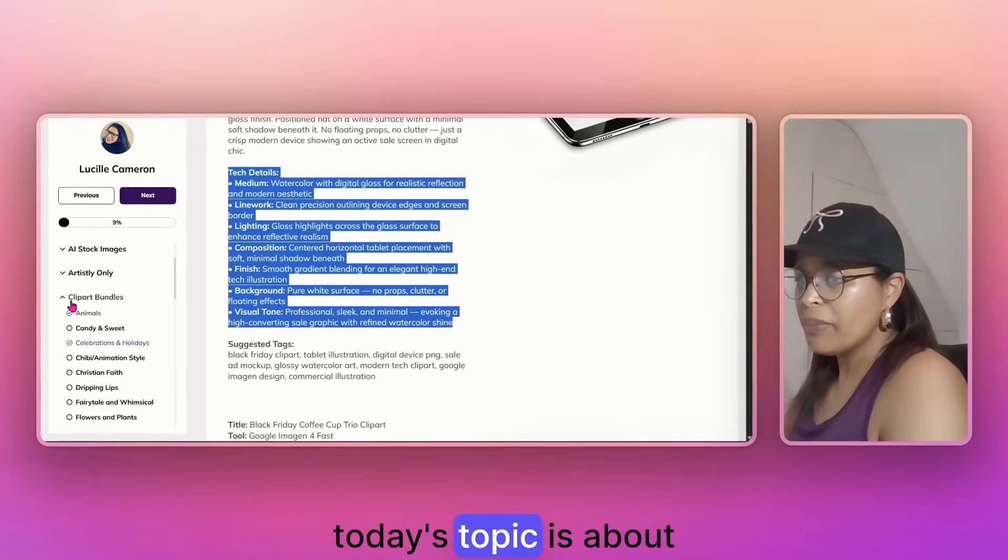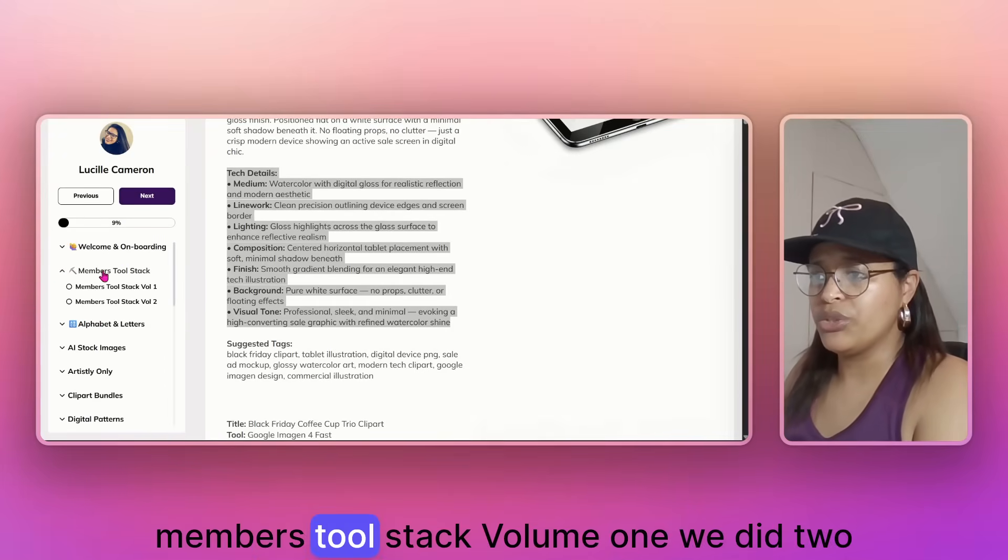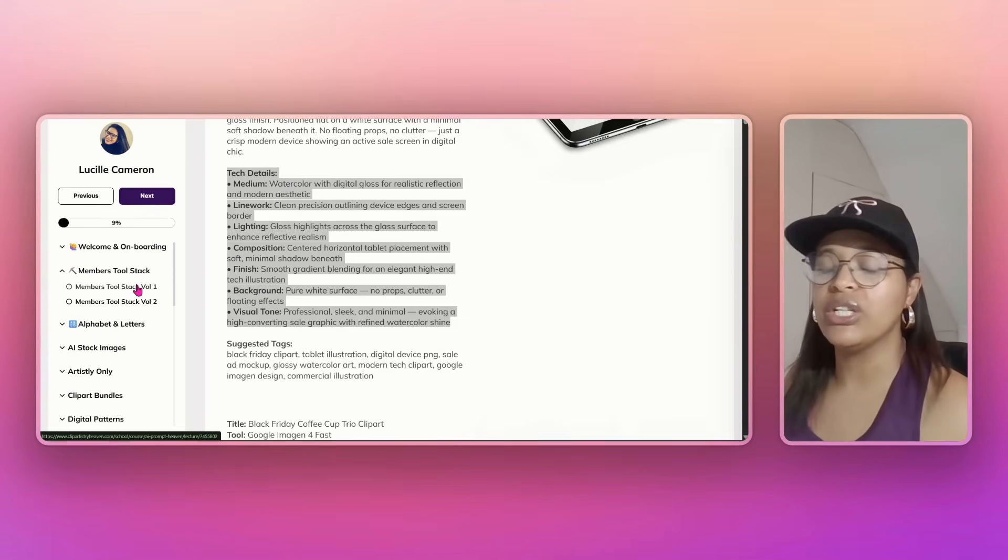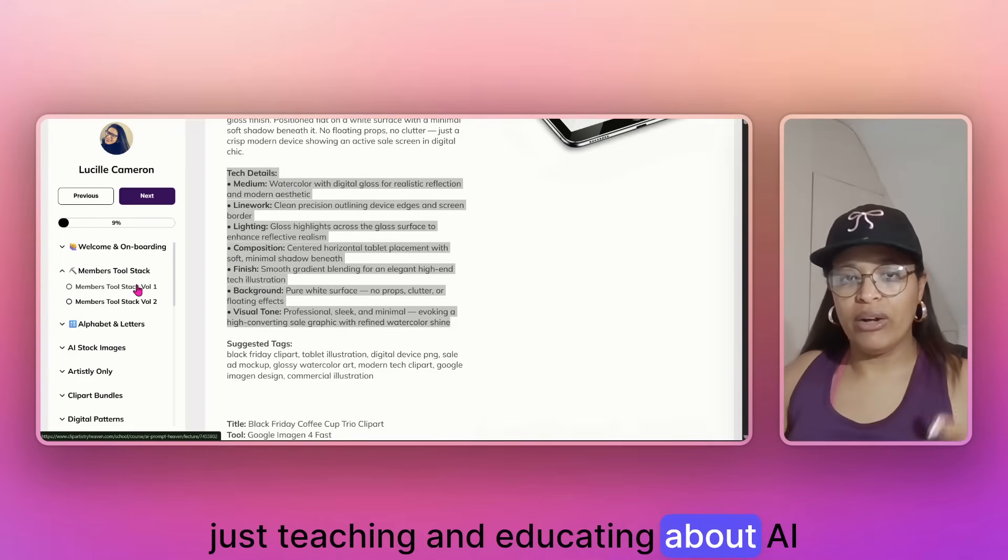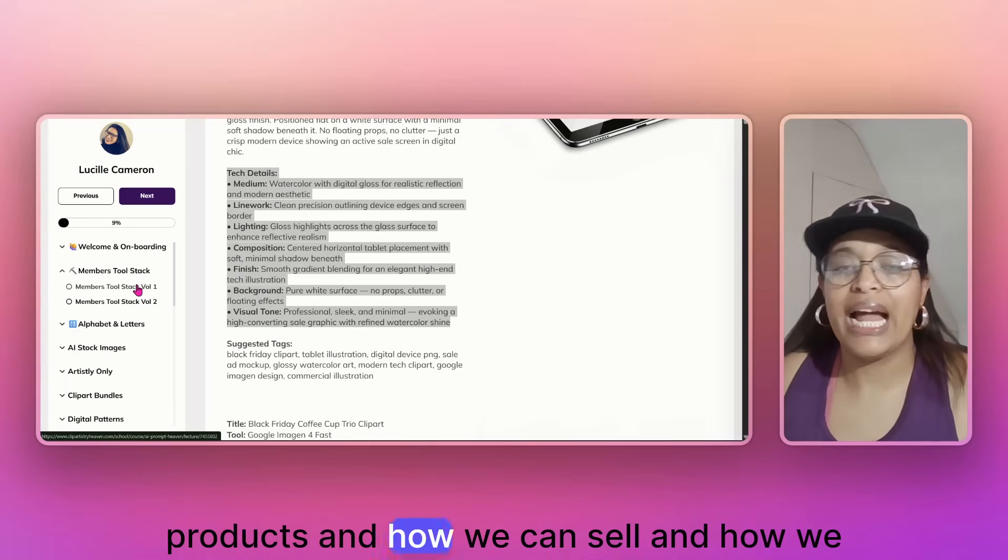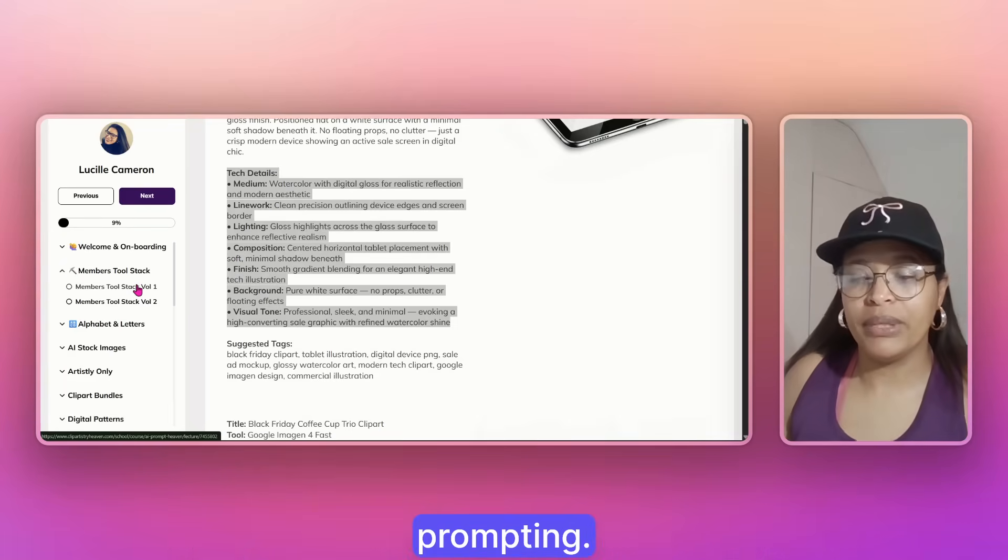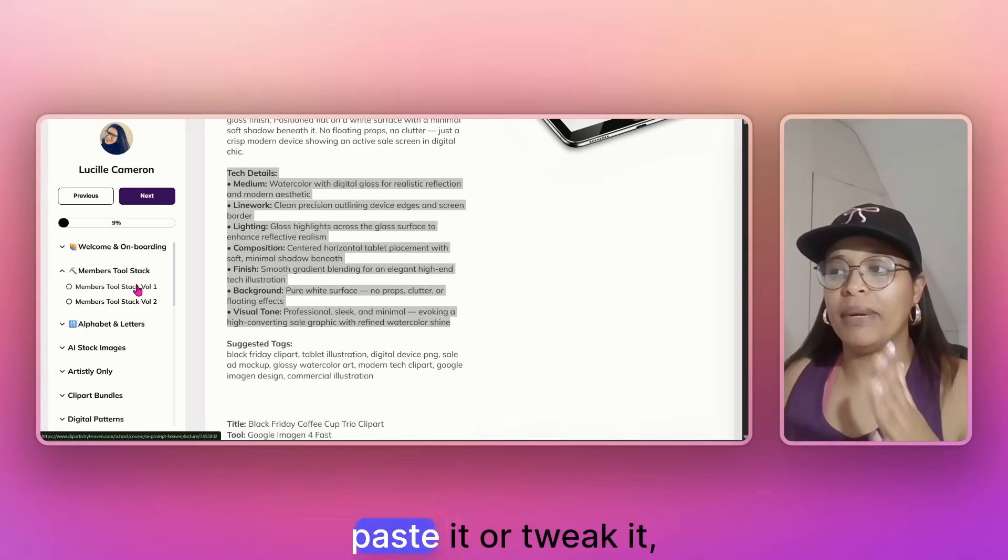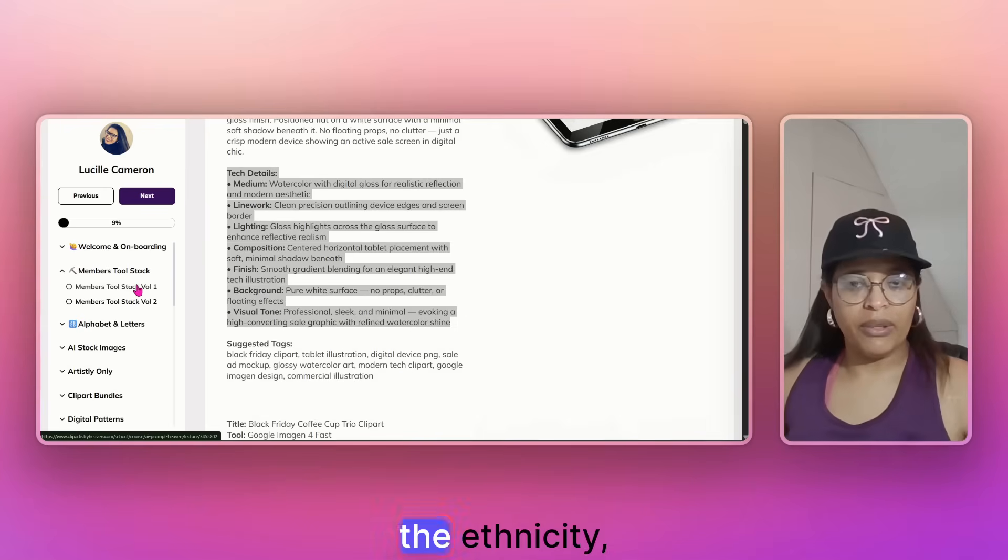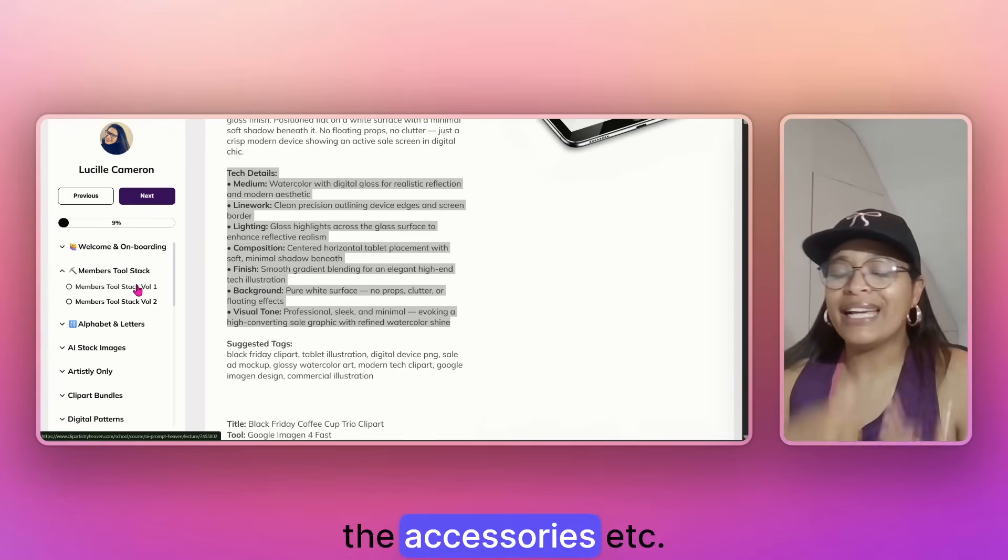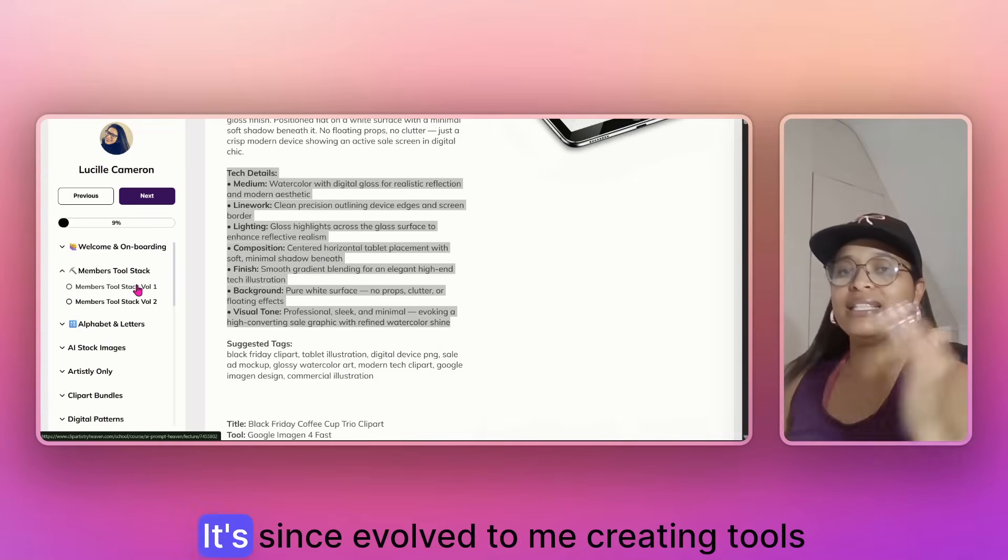So today's topic is about the members tool stack volume one, we did two months ago. So it's like a new edition. When I started the vault, it was all about just teaching and educating about AI prompts and about AI prompts for digital products and how we can sell and how we can make money from prompting, right? It started as just like, there's the blueprint, copy it, paste it or tweak it, change it, change the hair, change the character, this shape, the ethnicity, the hairstyle, the accessories. So you have the freedom to do all of that.